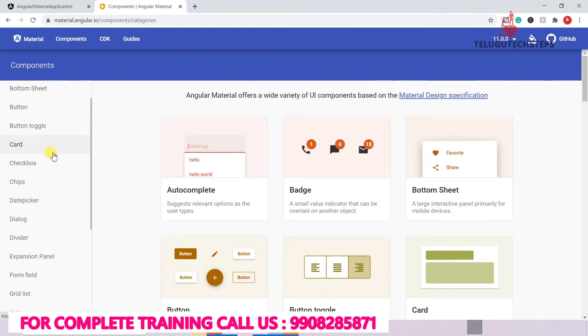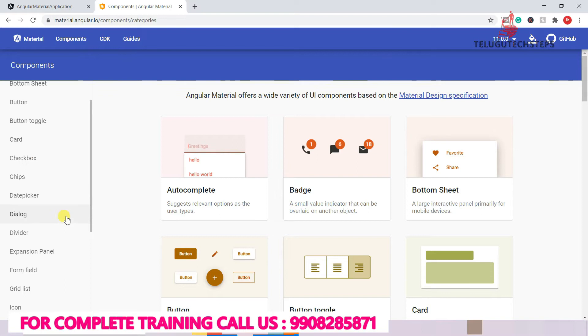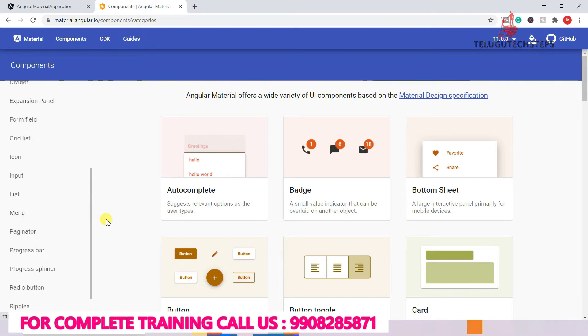We will cover buttons, toggle buttons, cards, etc. We will start the project and, in parallel, complete the project.